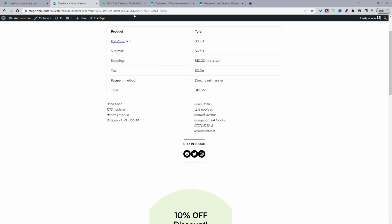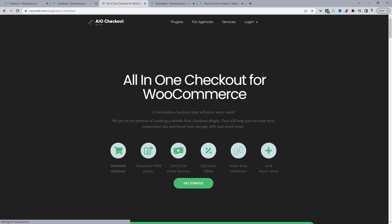The first thing we need to do is head over to all-in-one-checkout.com and download the All-in-One Checkout plugin by WeSuite. This plugin will allow you to optimize the entire checkout experience — the checkout page, custom fields, upsells, downsells, and the thank you page. I'll leave the link in the description below.